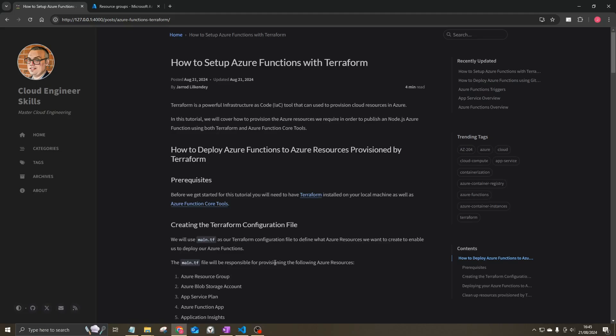In this tutorial, we'll go through how to set up Azure Functions using Terraform and Azure Function Core Tools. Terraform is a powerful infrastructure-as-code tool that you can use to provision cloud resources. We'll be using Terraform to provision various cloud resources in Azure, and we'll use Azure Function Core Tools to deploy our Azure Function to a Function App after provisioning those resources.